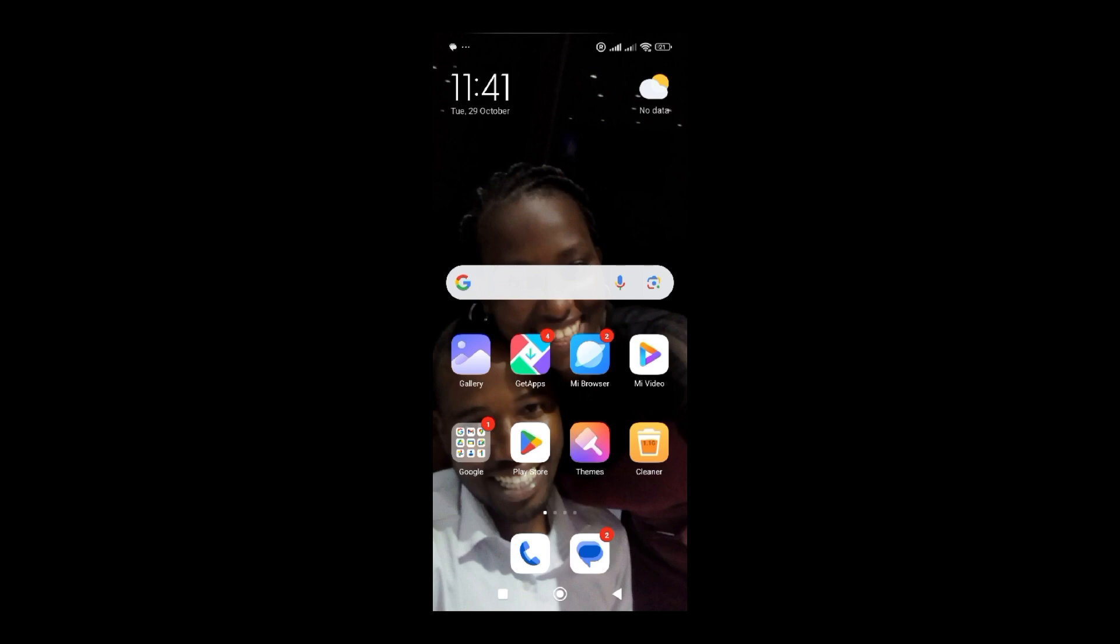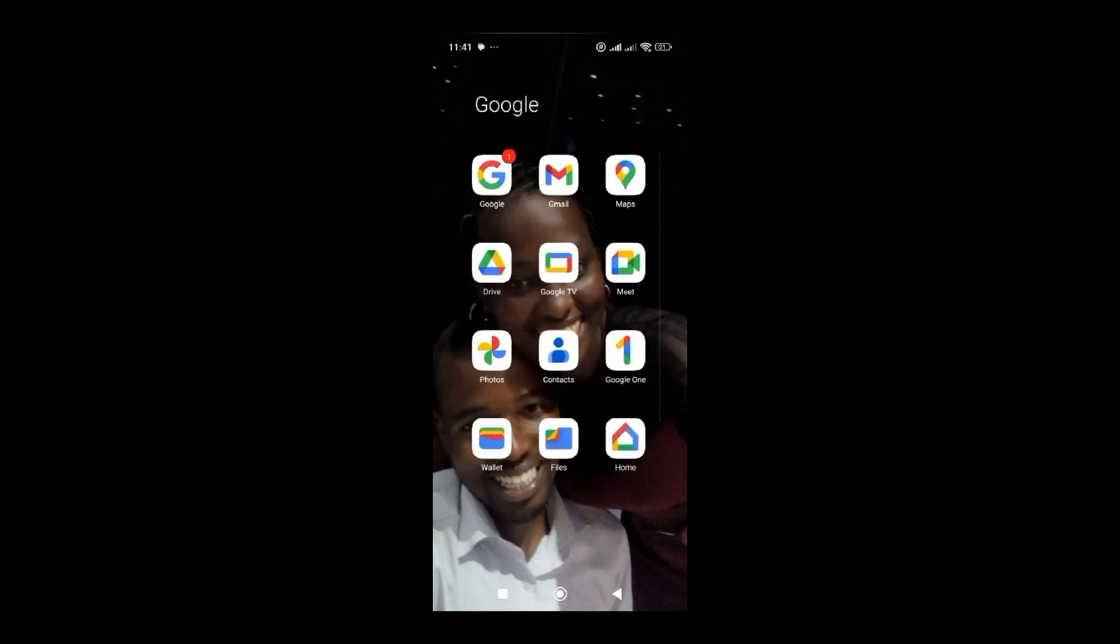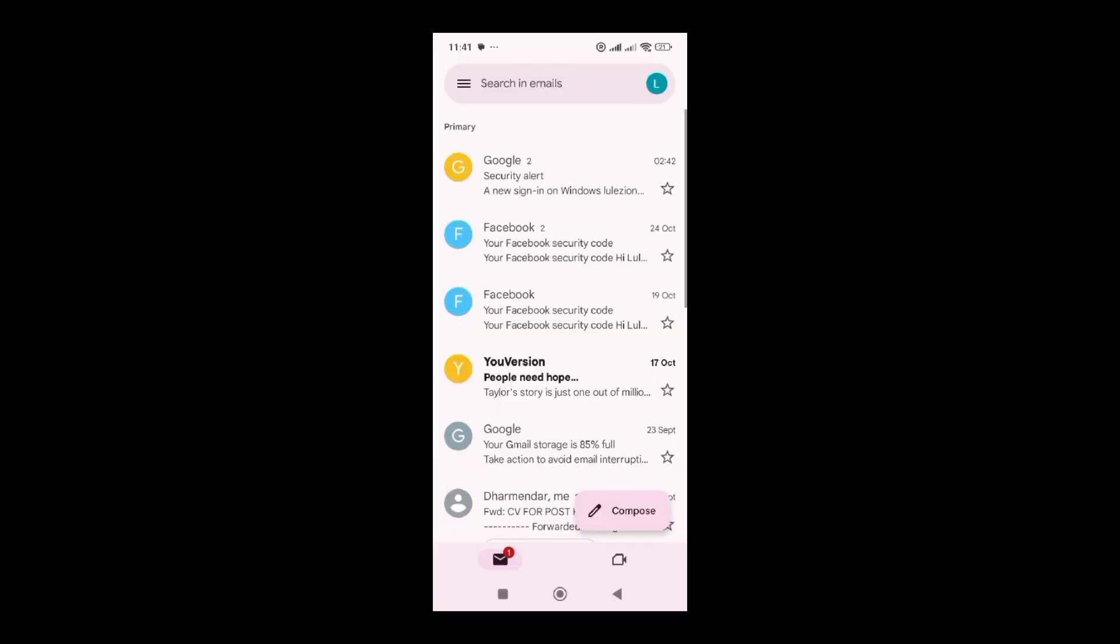What you're going to do is go to your Gmail app. So I'm going to go to my Gmail app and click on it. When I click on it, it's going to load the email that is logged into my phone.